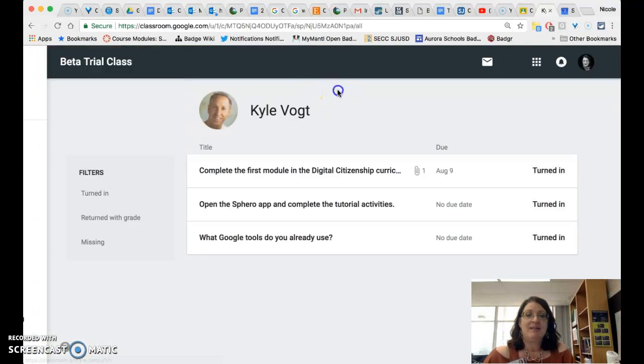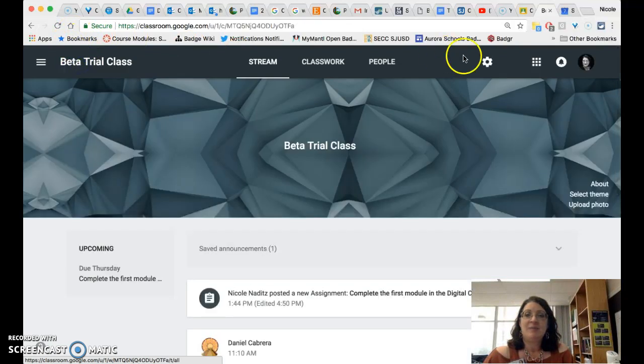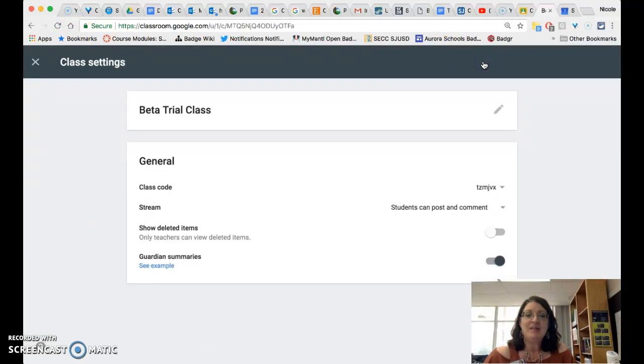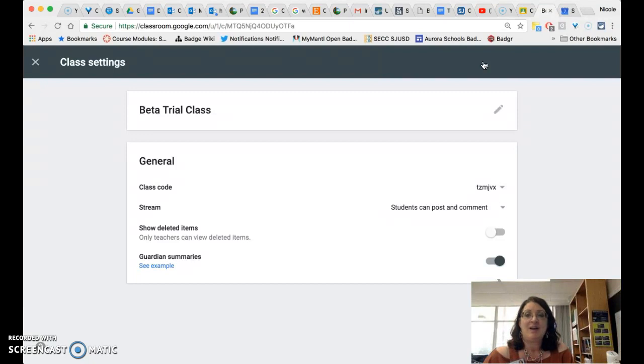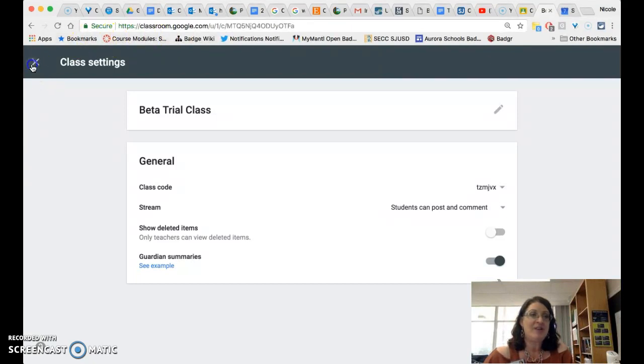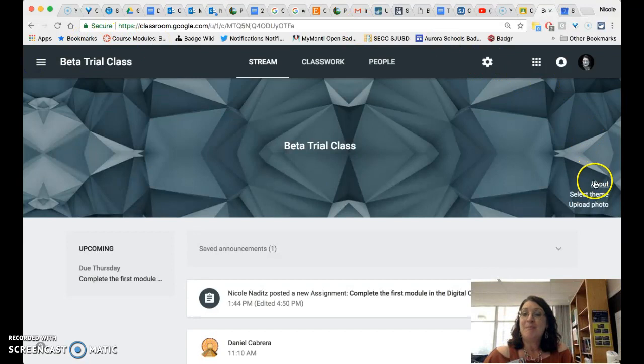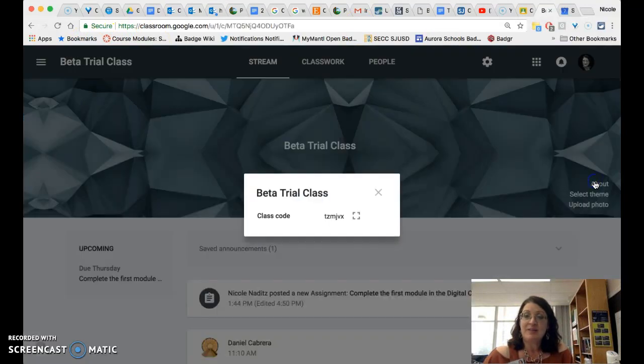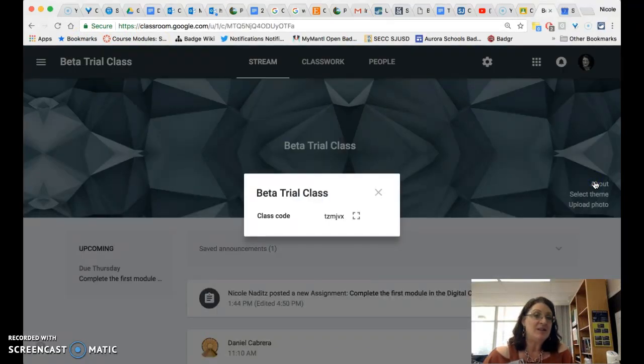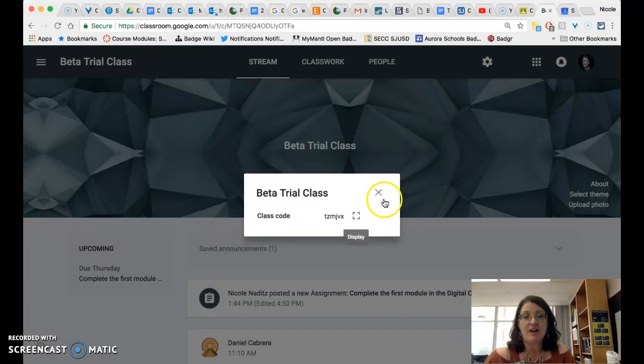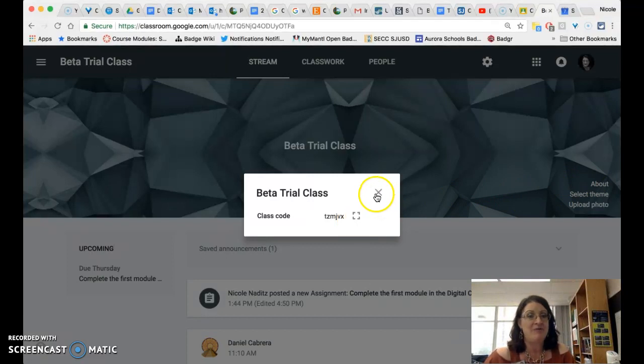And lastly you remember that your settings wheel is where you will find the class code as well as the options for setting the permissions for all of your learners and the guardian summary and the about link really is just the name of the class and the class code. There is no longer the option to add materials to the about feature.